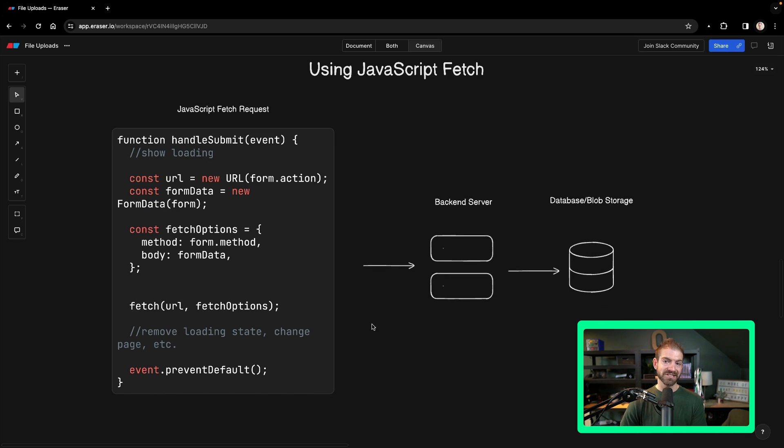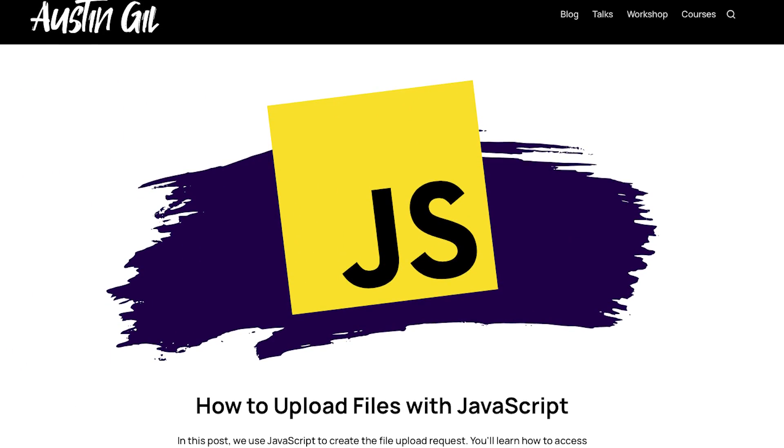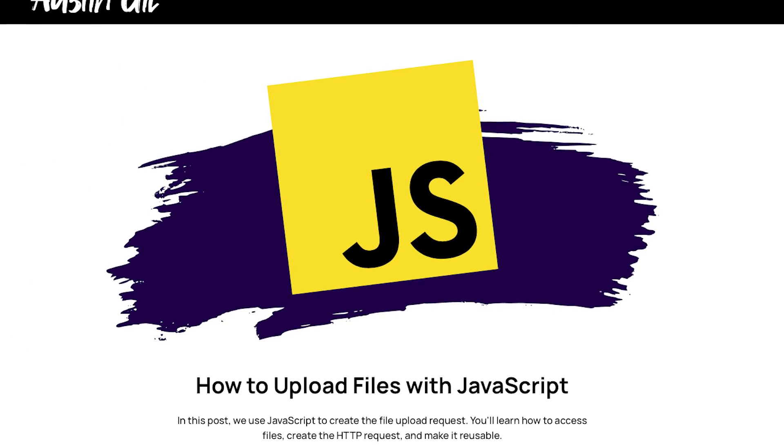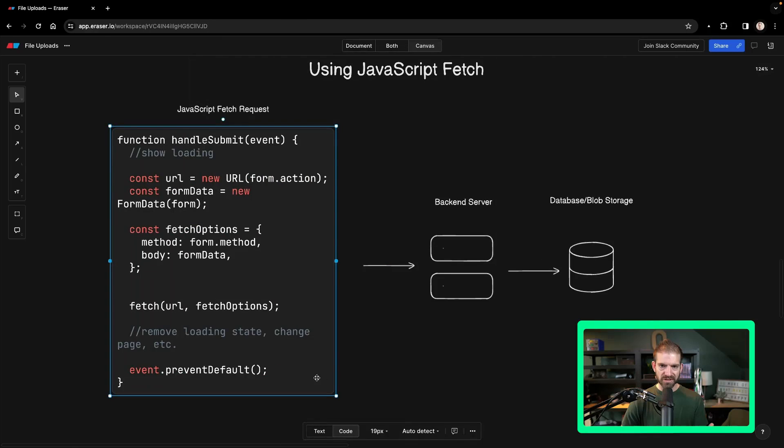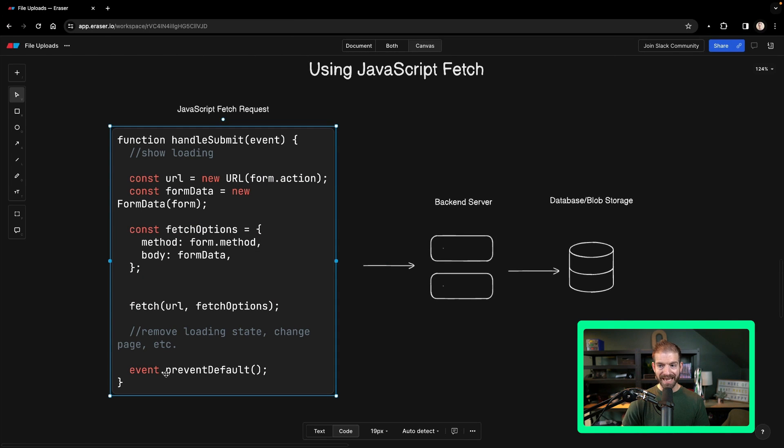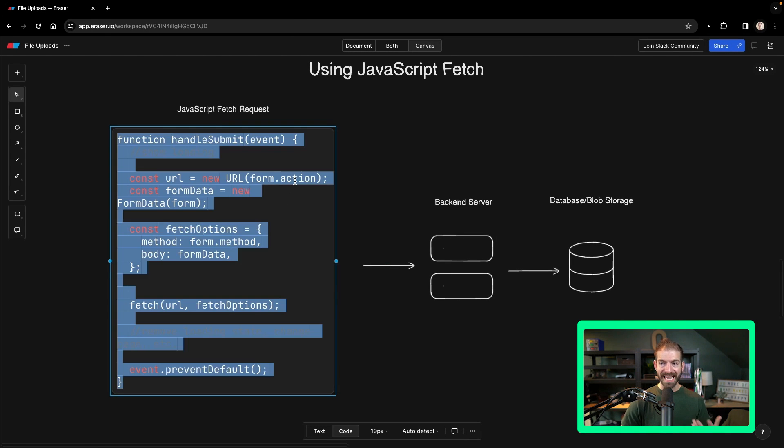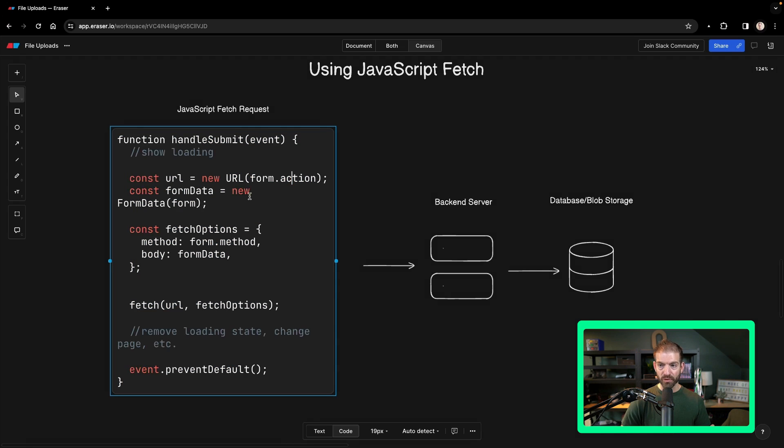So this is actually an example I got from my friend Austin Gill, who wrote a series of articles on handling file uploads. And in his JavaScript version, he built this code snippet, which is a reusable handle submit function. And it's reusable because it grabs the action from the form as well as the form data and the form method.